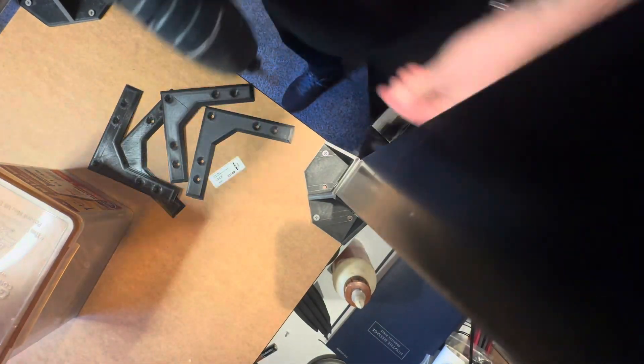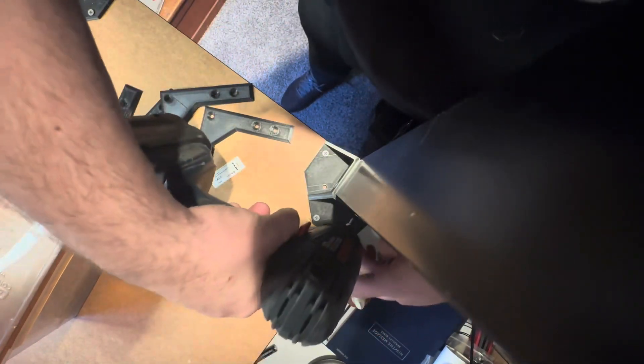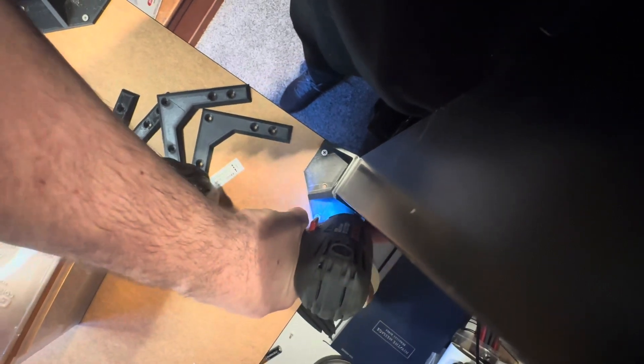So I think that utilizing all the holes just to make sure you get in there and you get a good solid grip is probably the best bet. You know you could probably skip a few but I wouldn't.